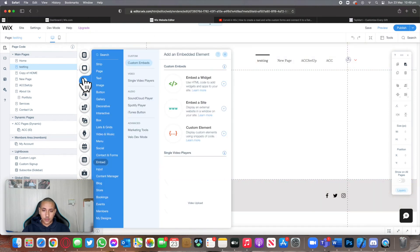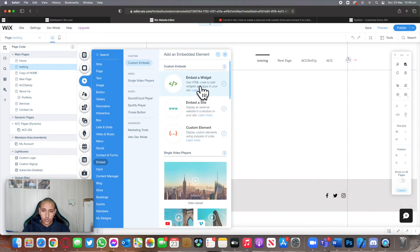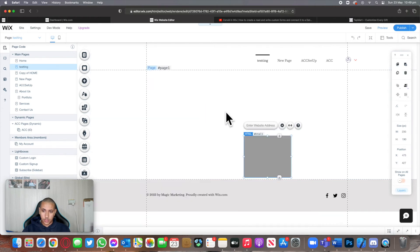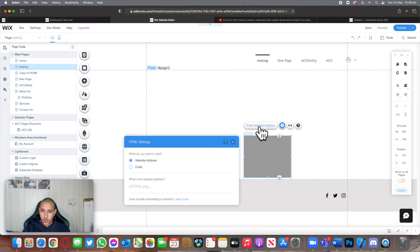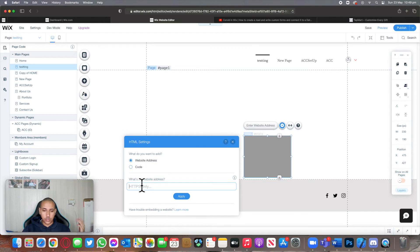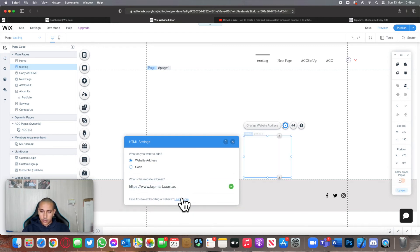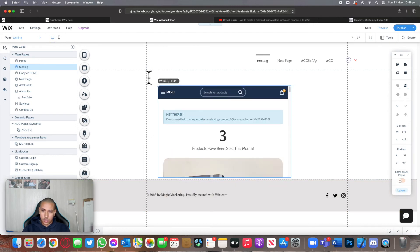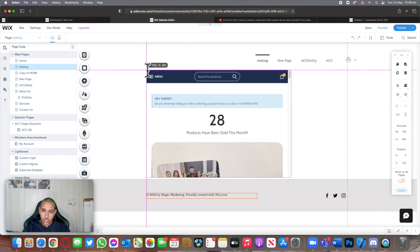I'm going to click on the plus sign, embed a widget, or embed a site. Both work. We're going to click on embed a site, enter website address, and basically just paste that link over here. Once I click on apply, it should straight away start showing us the website, and we can start stretching this to match our environment.